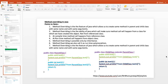Method overriding is a feature of Java which allows us to create the same method in the parent and child class with the same name and same arguments. The call happens based on the class for which we have created the object — at compile time the call happens from the reference class, at runtime the call happens from the object class. Method overriding is possible only through inheritance, and we also call it runtime polymorphism.